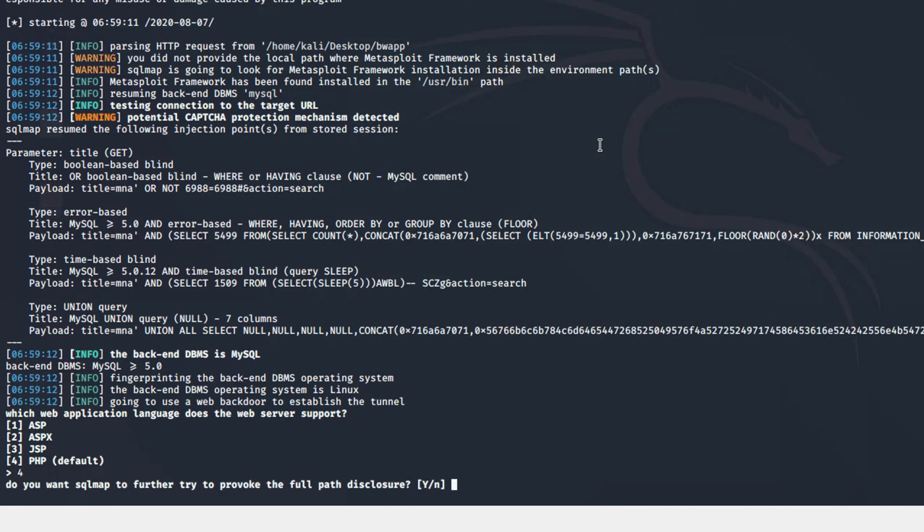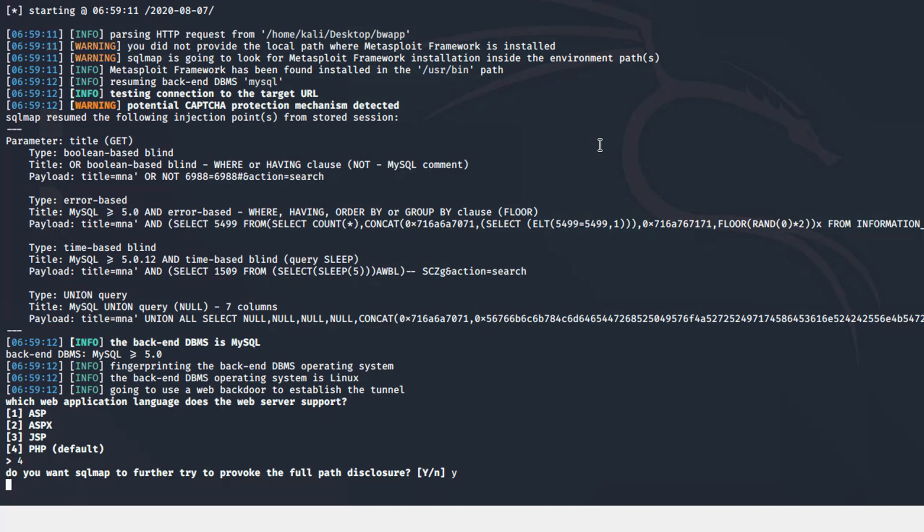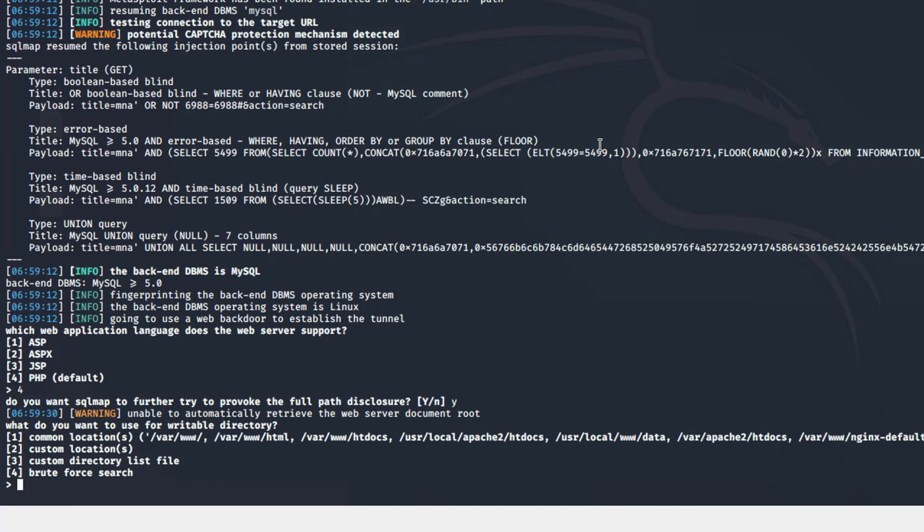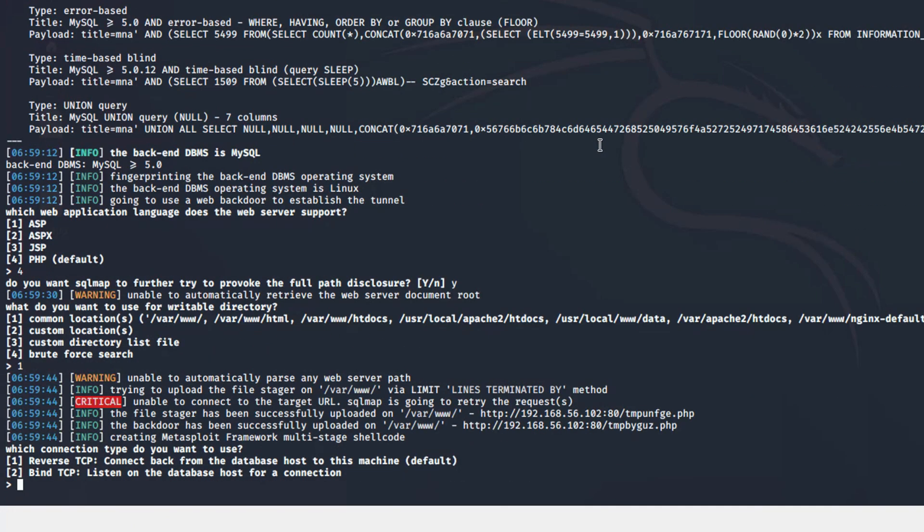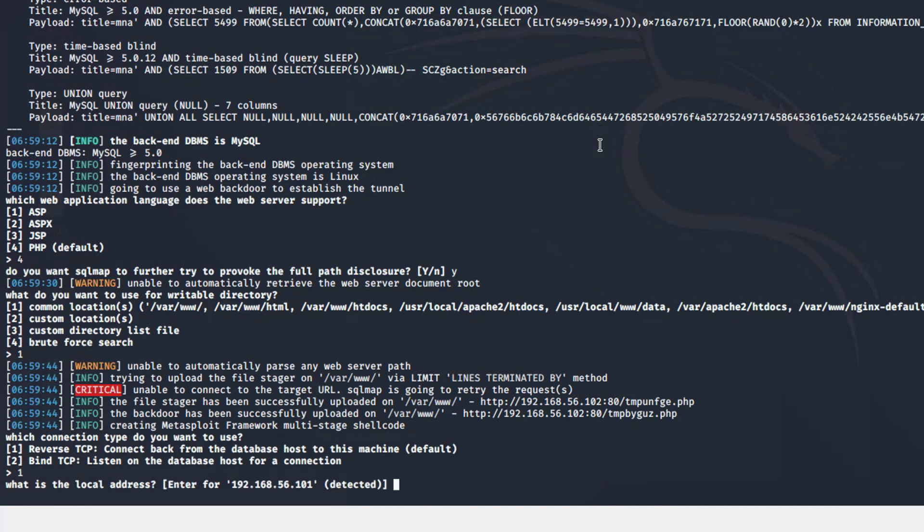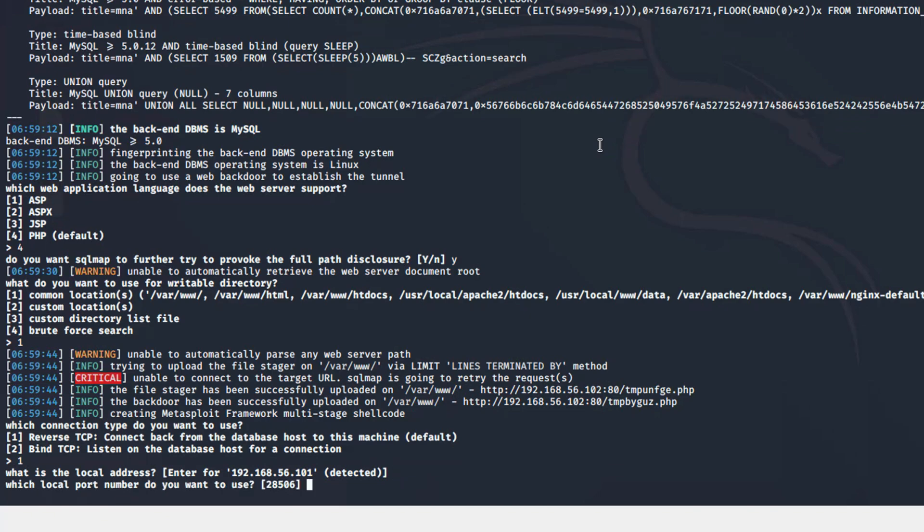In this menu, we are prompted to choose the directory where the backdoor will be written. We will choose the first option. If you are testing a remote server protected by a firewall, I recommend always choosing a reverse connection, meaning the server will connect back to our computer. And we need to specify our IP address and port for reverse connection.